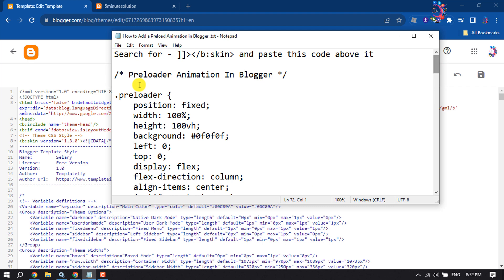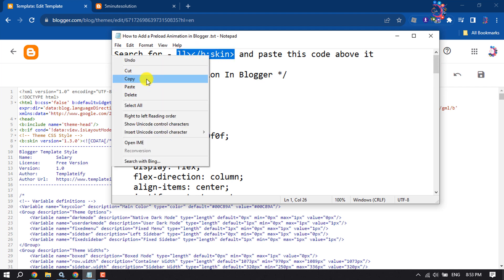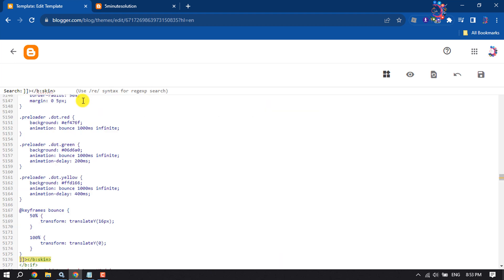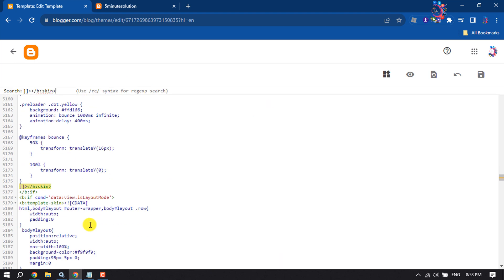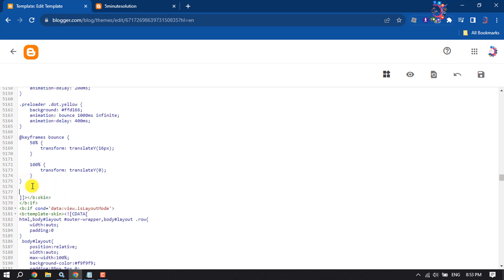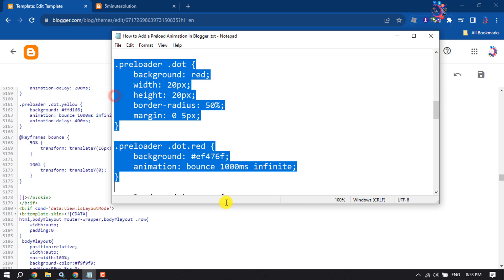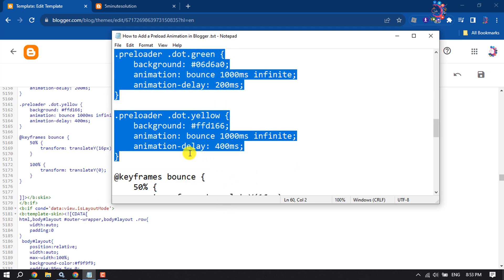First of all, you have to search for these tags. So copy this tag and press Ctrl+F and paste here the tag. Above the tag, you have to add this CSS code.